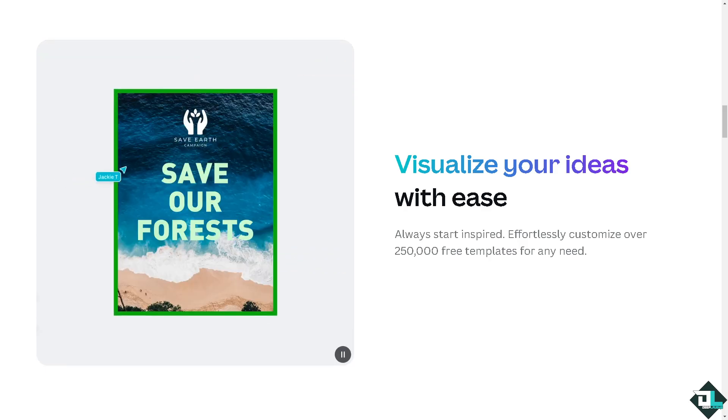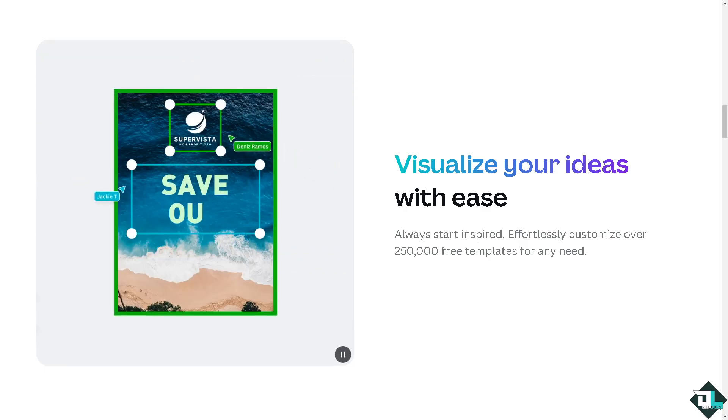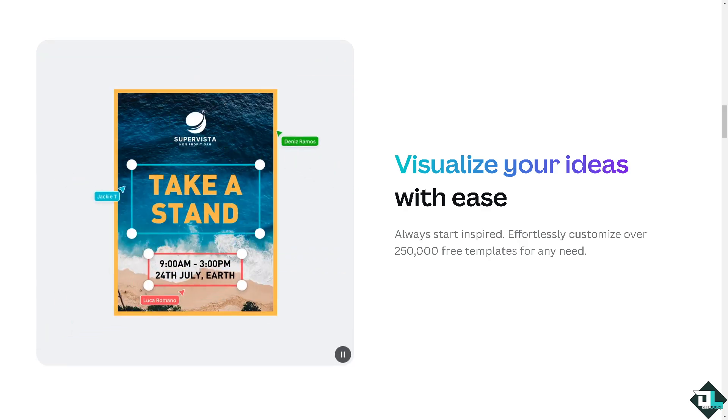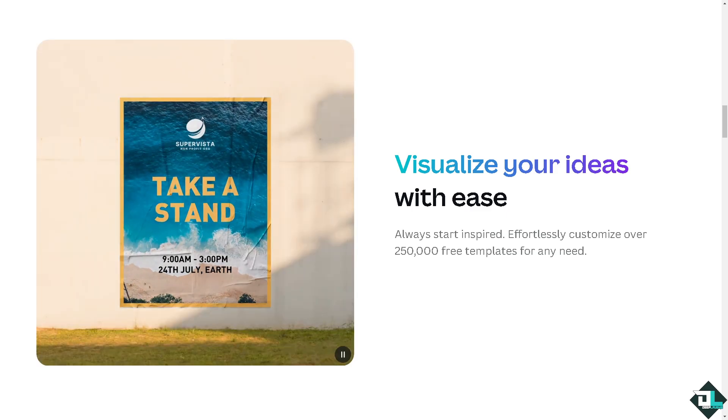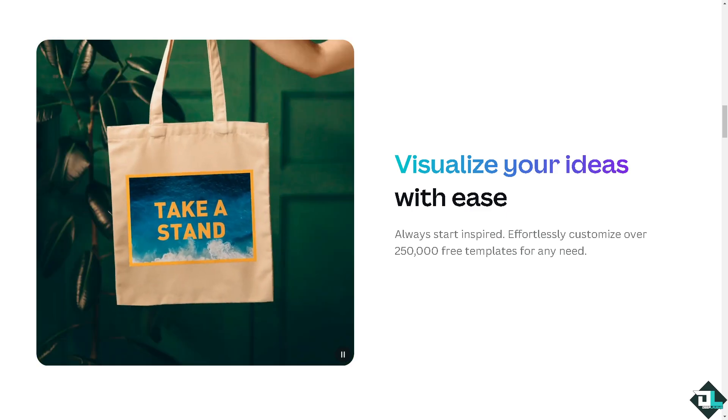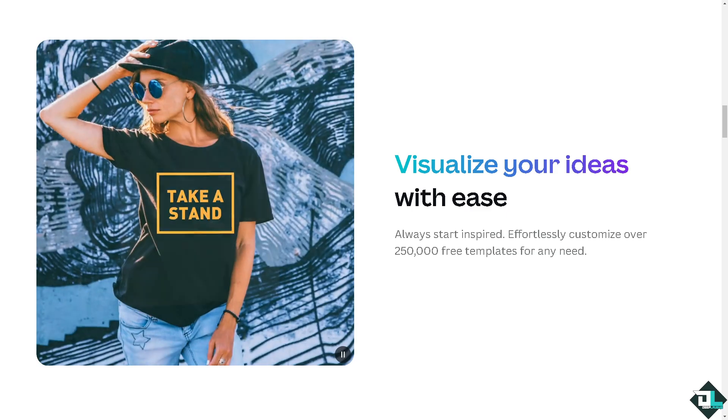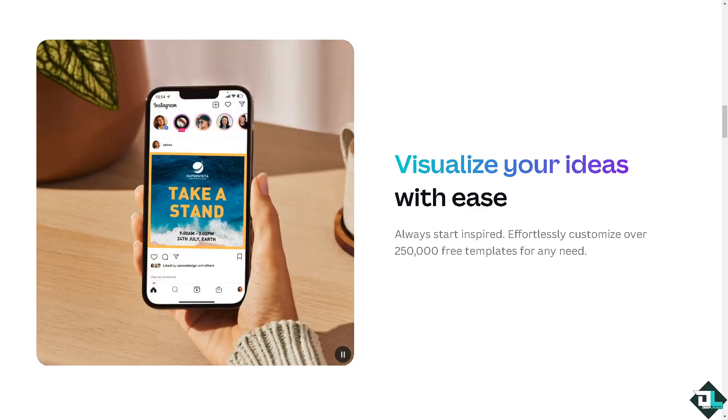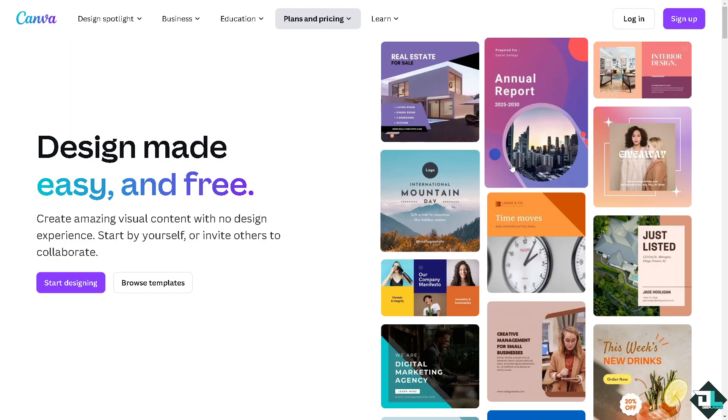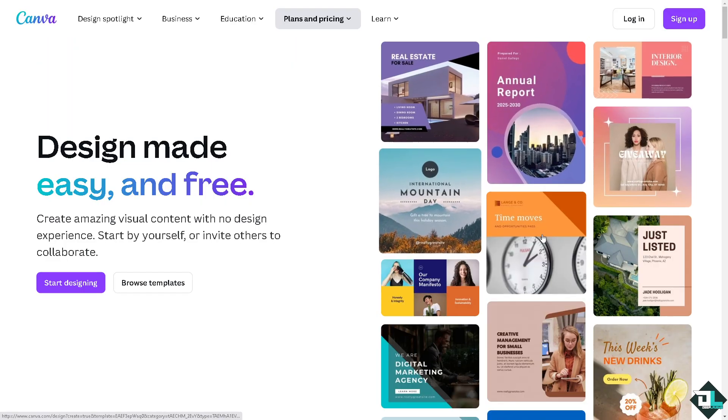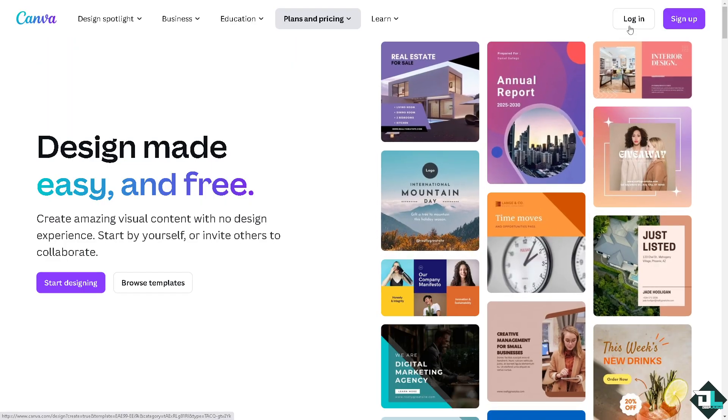Hey everybody and welcome back to our channel. In today's video we are going to show you how to increase page size here in Canva. Let's begin. Now the first thing that you need to do is to log in using your credentials.